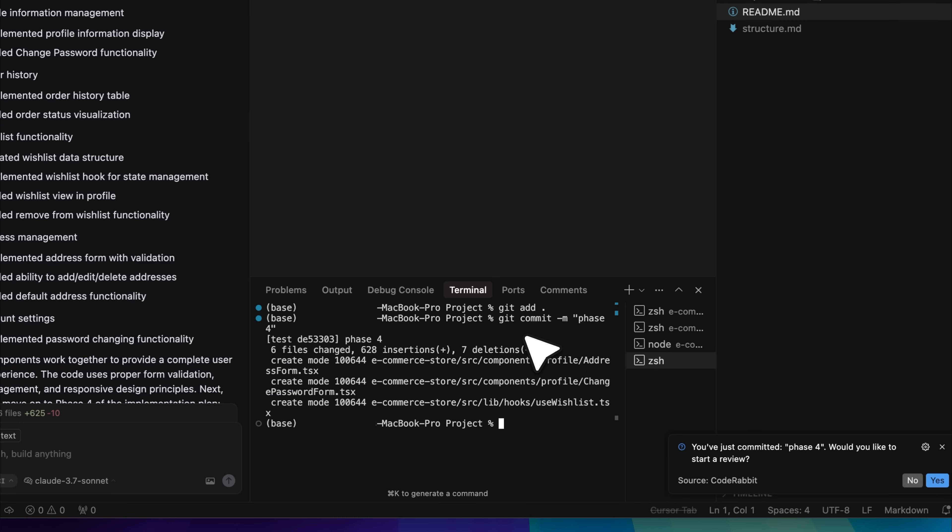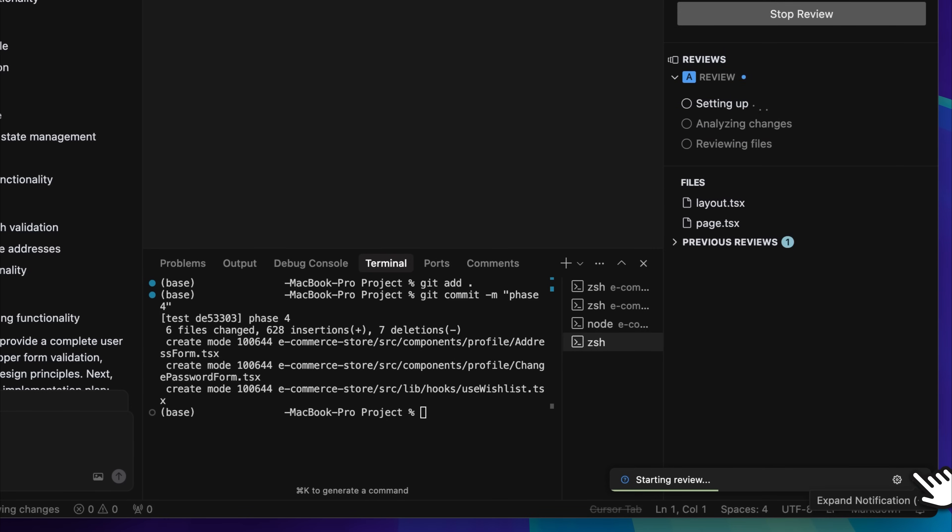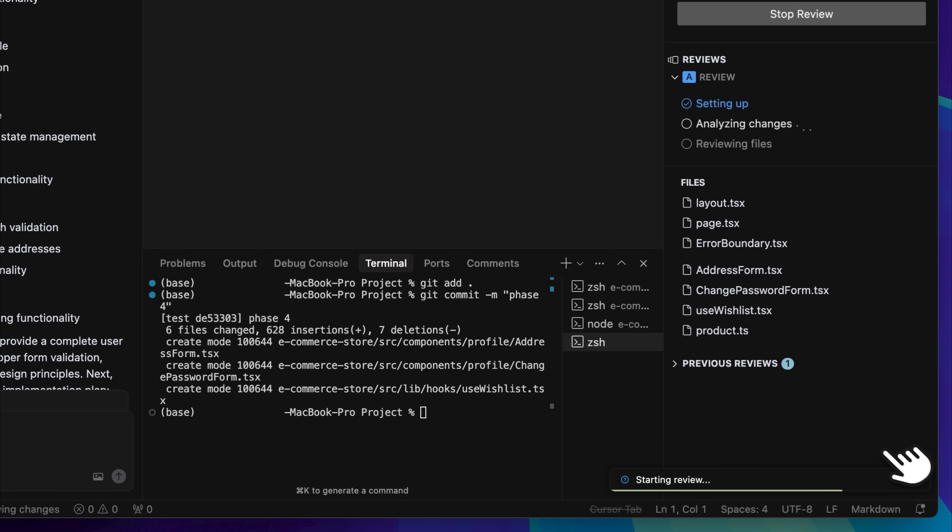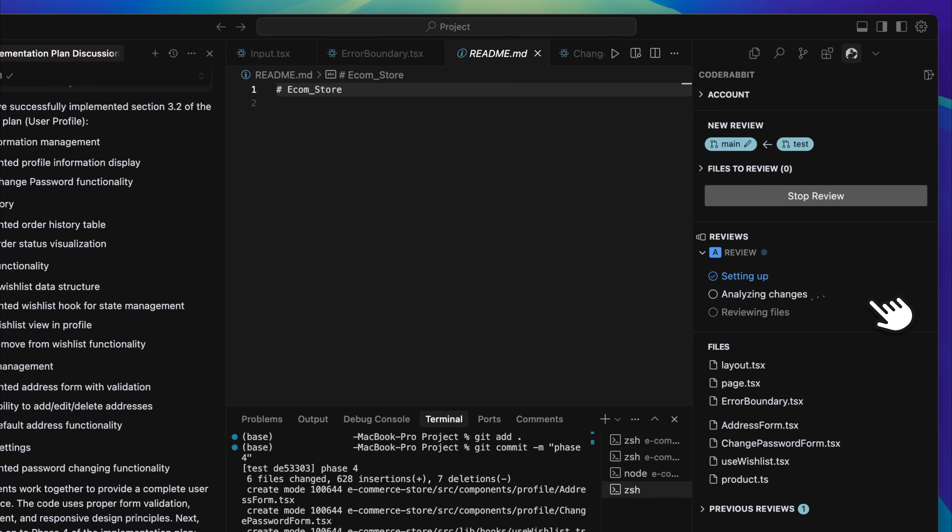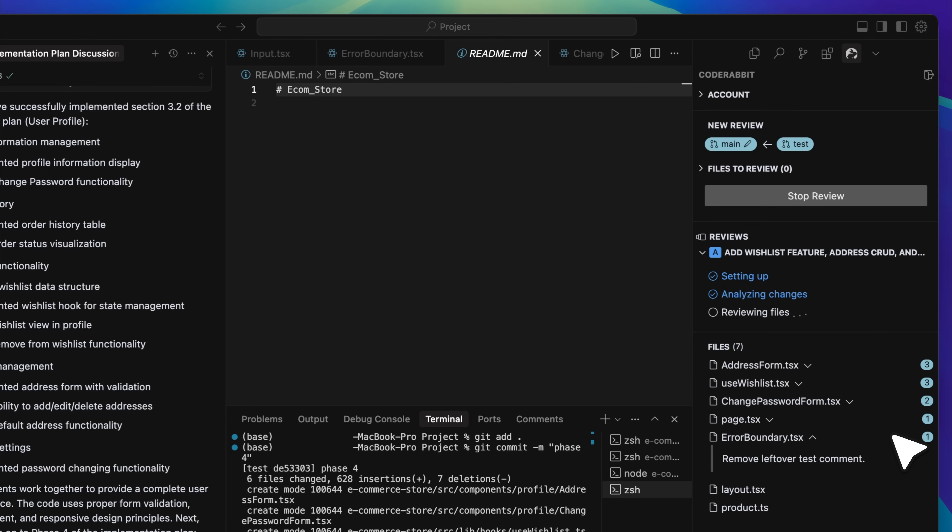We can now see the recent changes that were made, so let us proceed with the review. You can observe that I am now setting everything up, analyzing all the changes, and reviewing the modified files. The files that were changed are listed here at the bottom. Let us take a look at what it finds and whether its review can help resolve the existing errors. We are now ready to run the review.